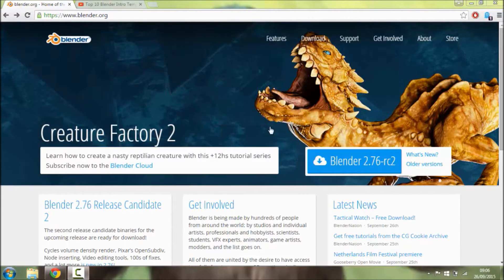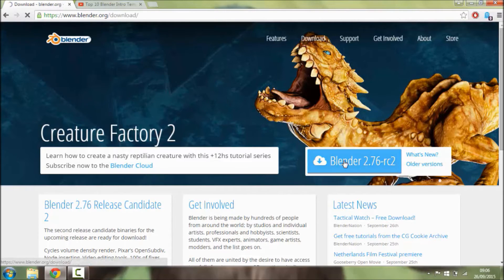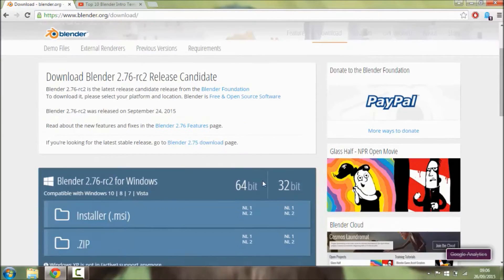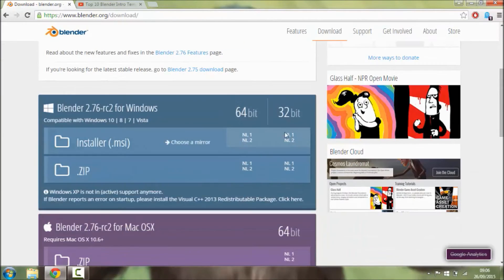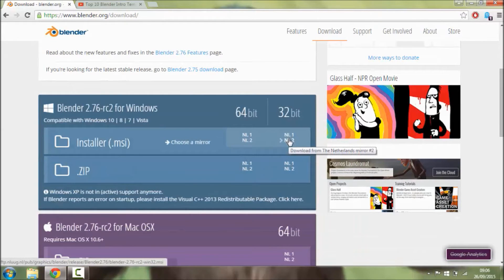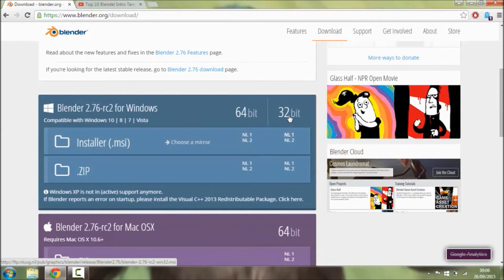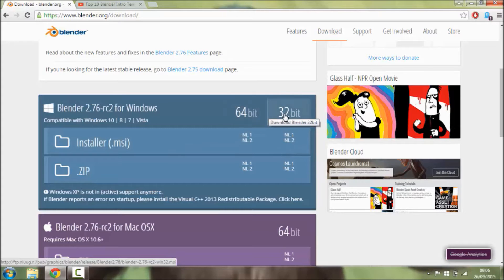Then you're going to want to click Blender 2.76 and scroll down to the one which is right for you. Now you're going to want to click 32-bit or 64-bit and it should start to download.